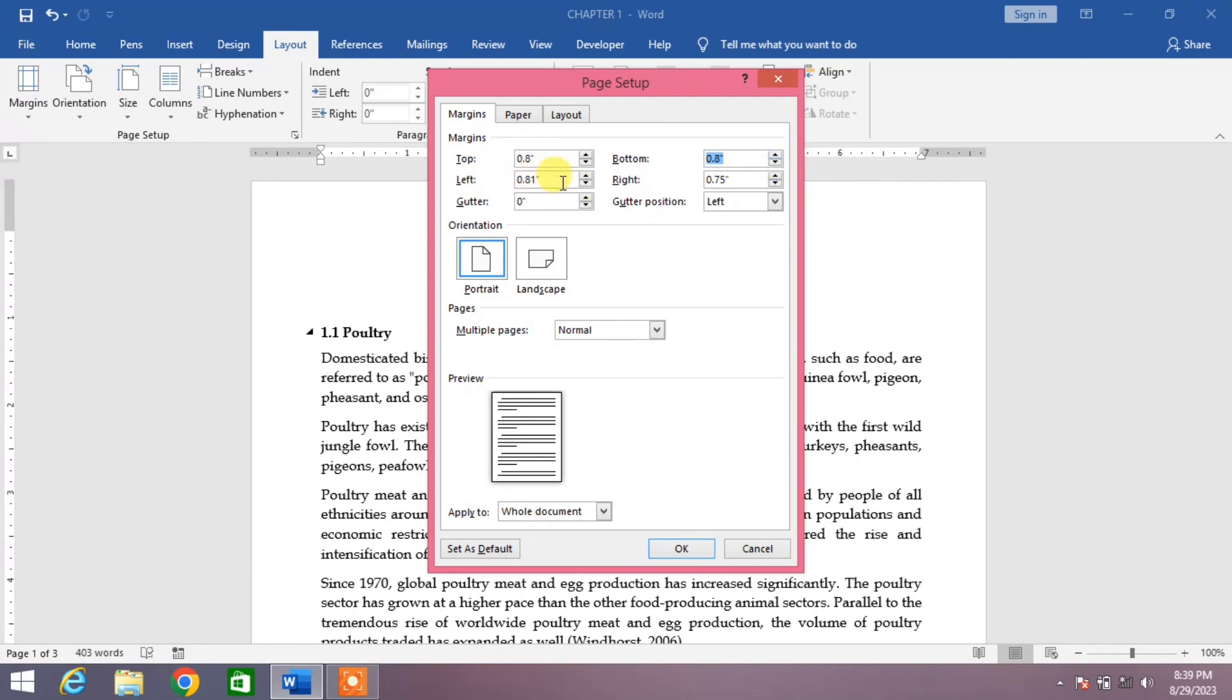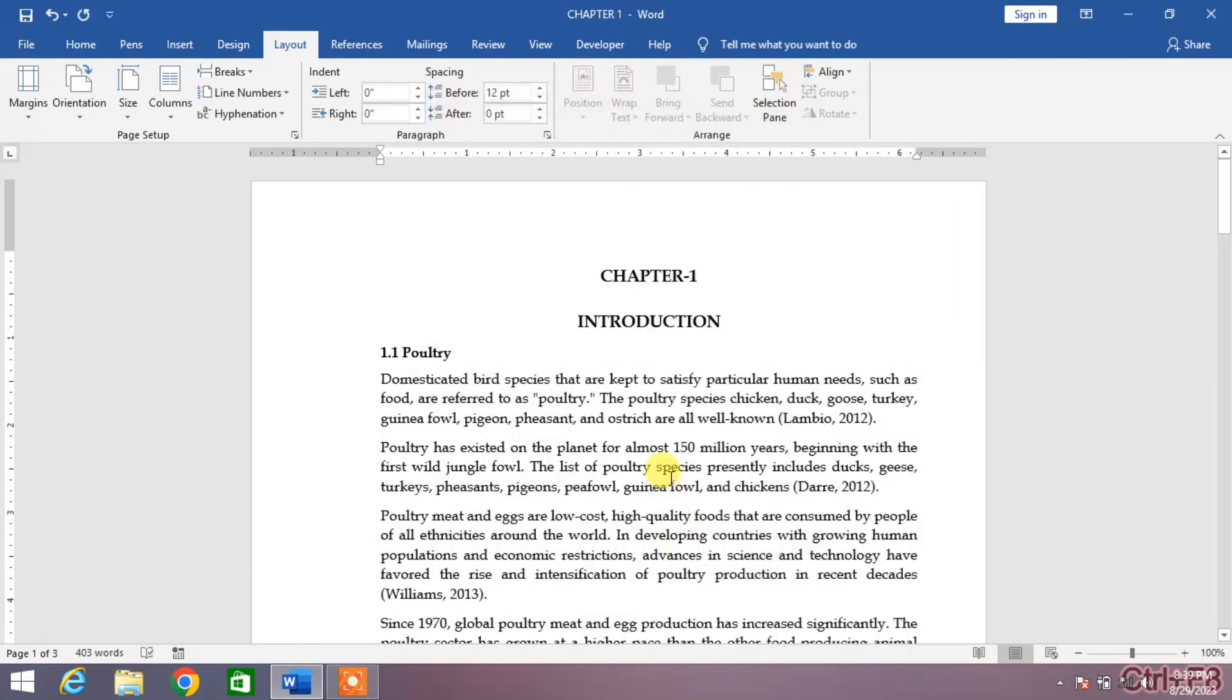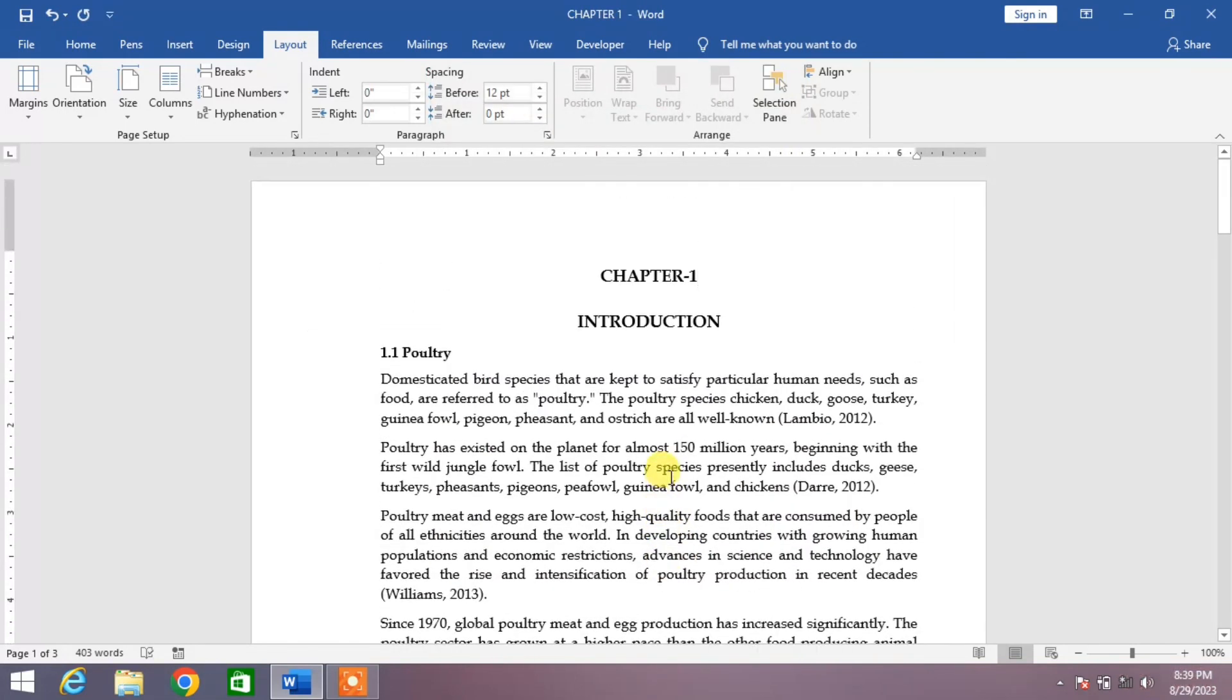left margin to 1.5 and right margin to 0.8. Now click OK. You can see the margin has been set on the page.